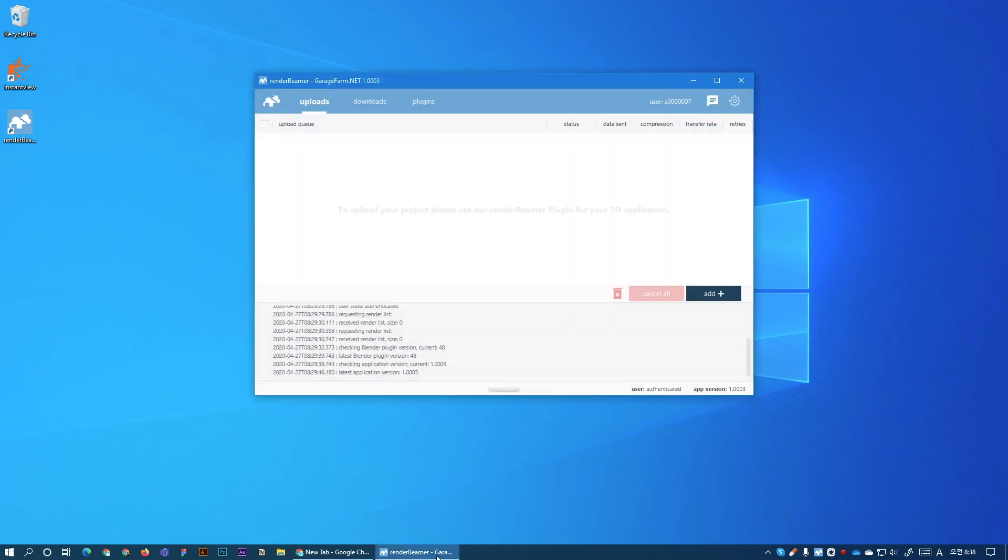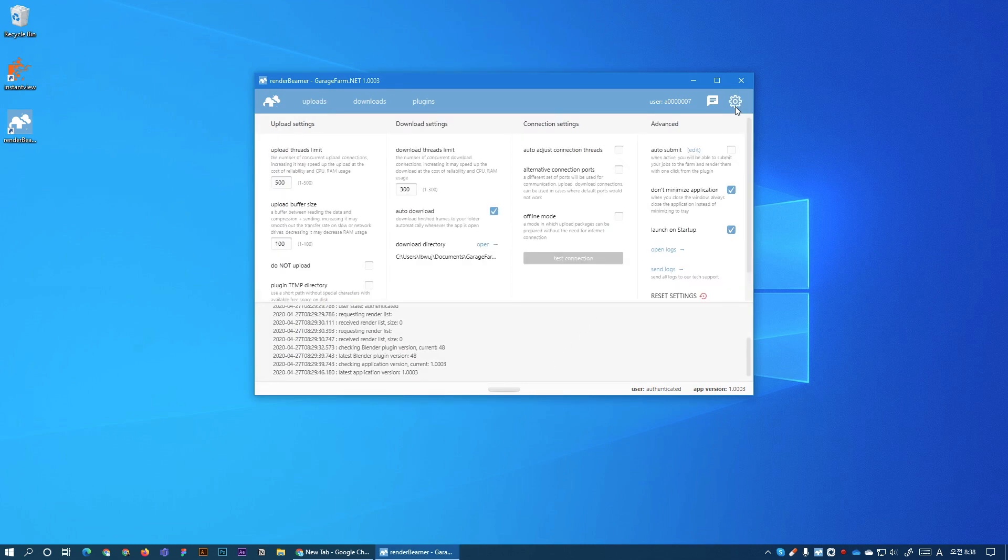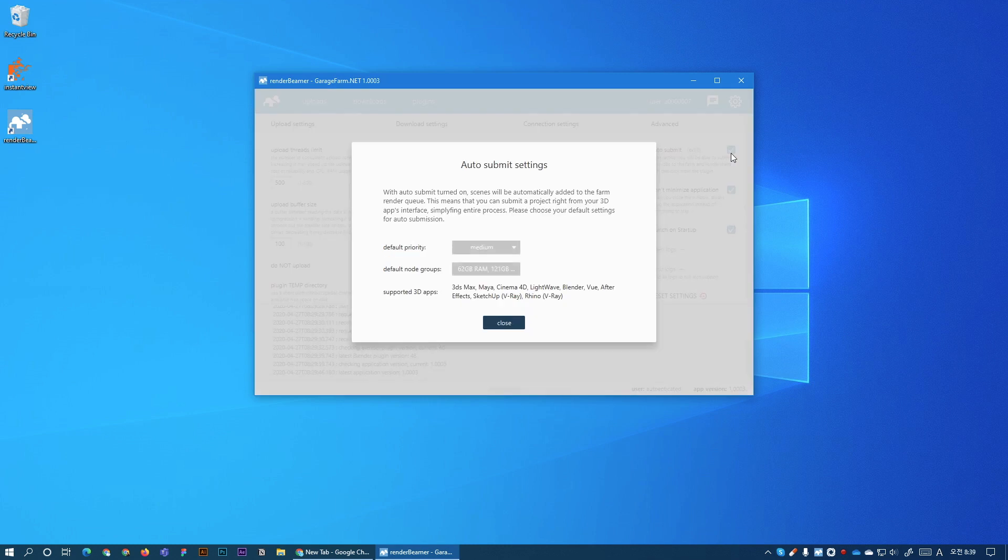Now let's open Render Beamer application and go to settings. So right here we have the Auto Submit option. By default it's turned off so let's turn it on and when it's on we get access to additional settings.